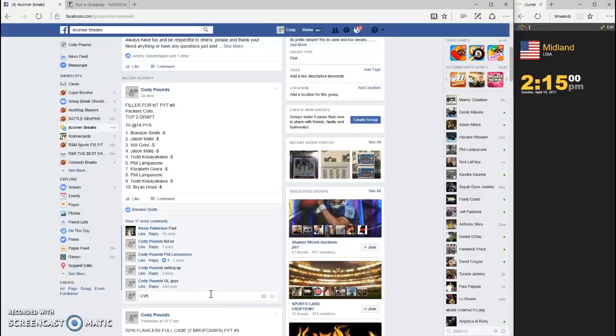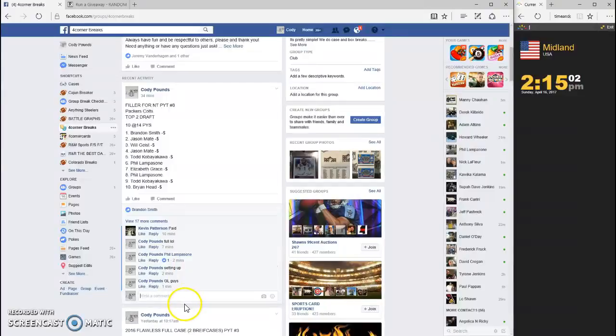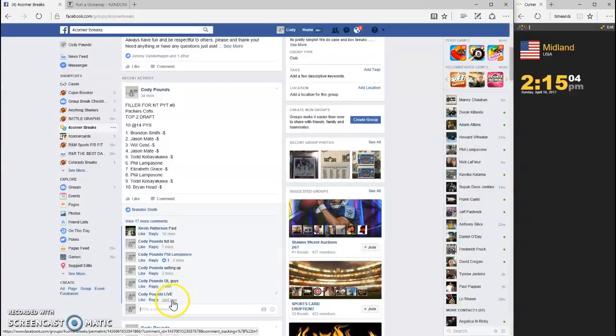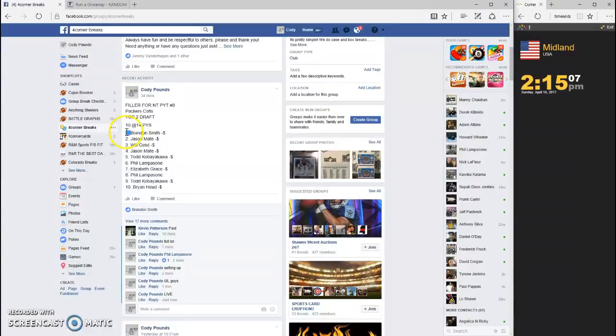We are going live, wait for it to click over, there we go, 2:15. Timestamp 2:15, let's grab our list.